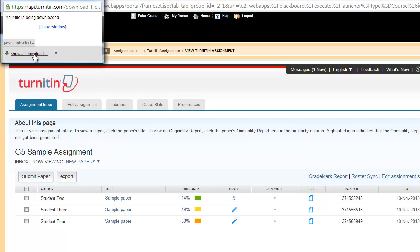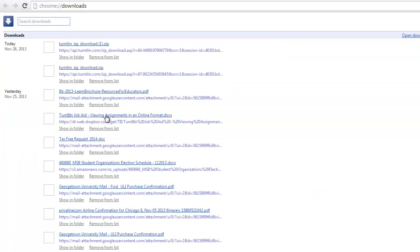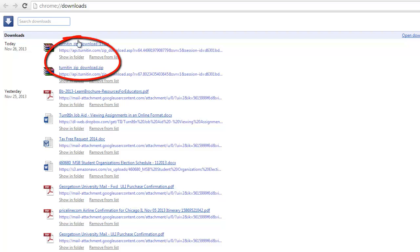Click here to begin. Now just to show you really quickly, I'm going to open up my download history. You can see it's created a zip file from Turnitin that has those papers within it.